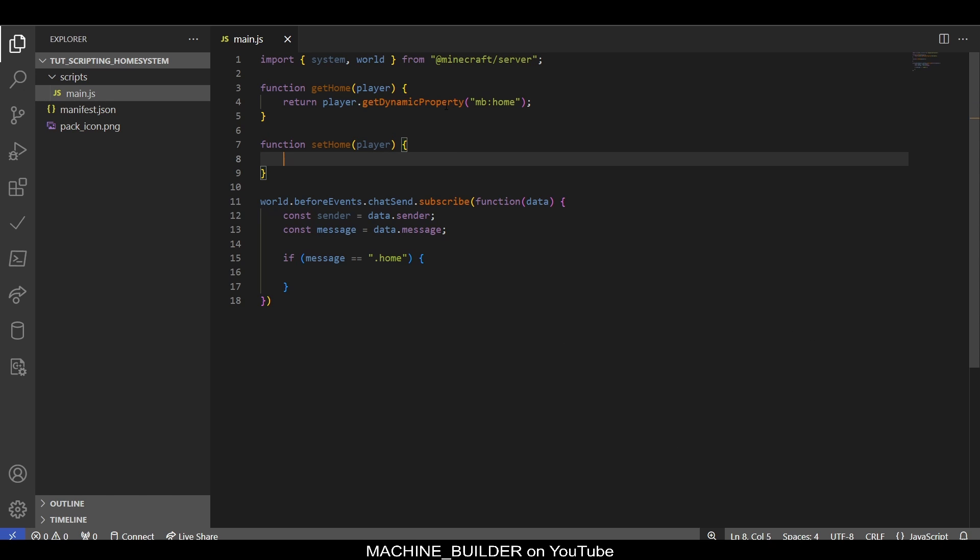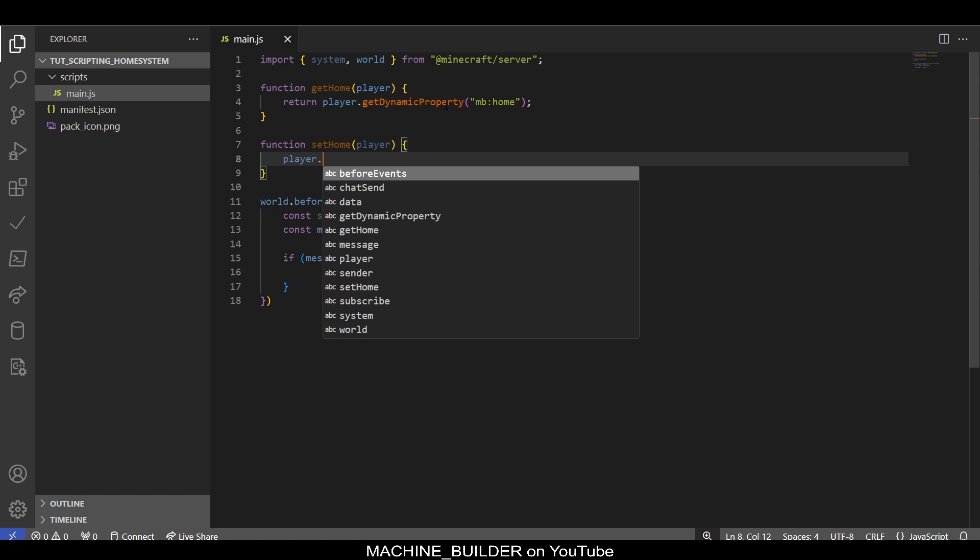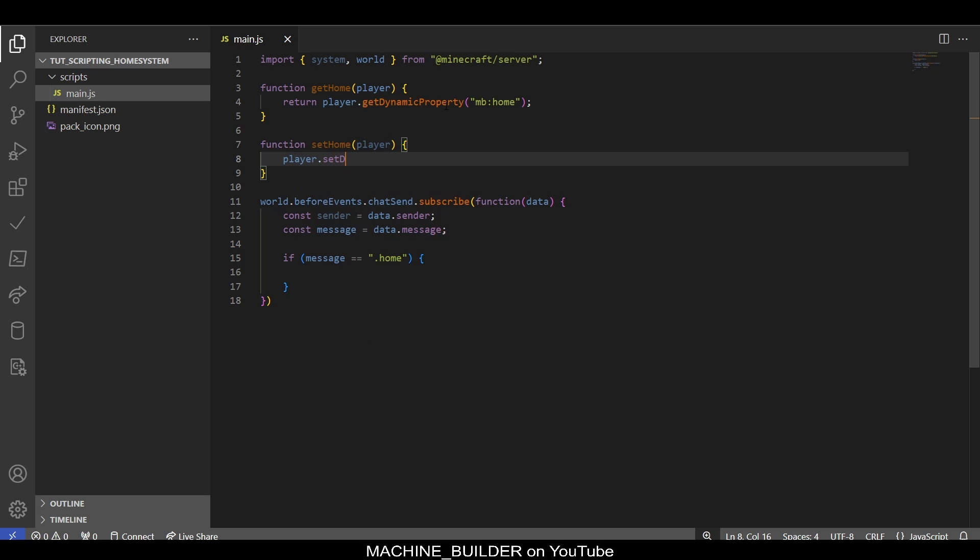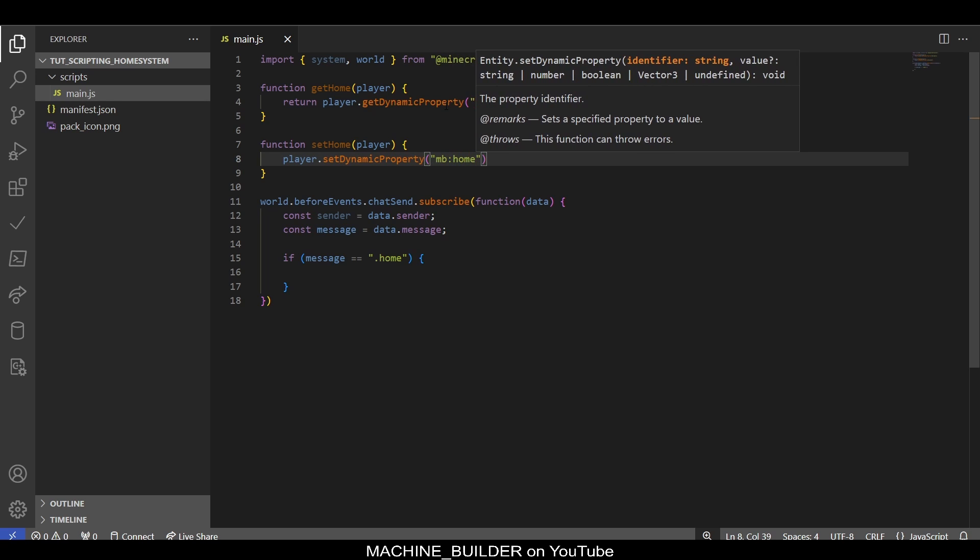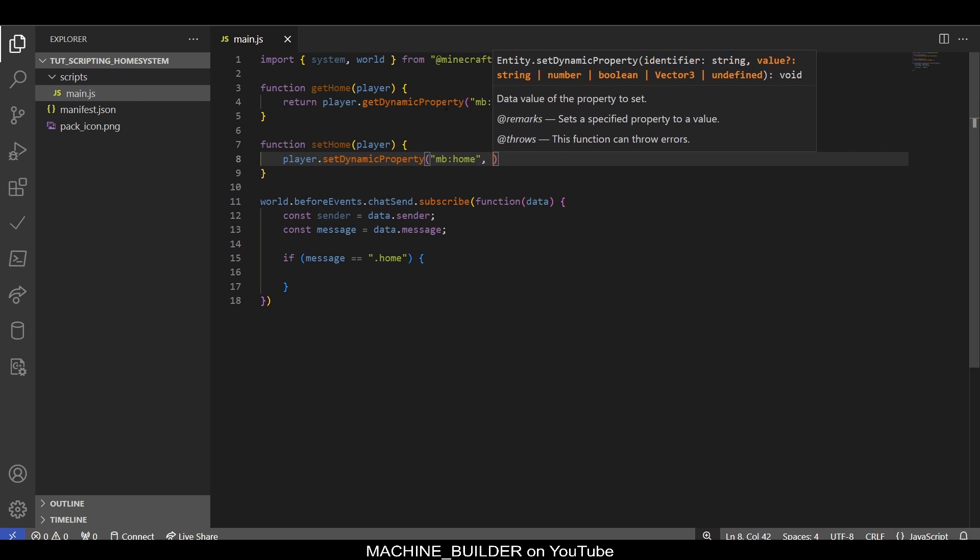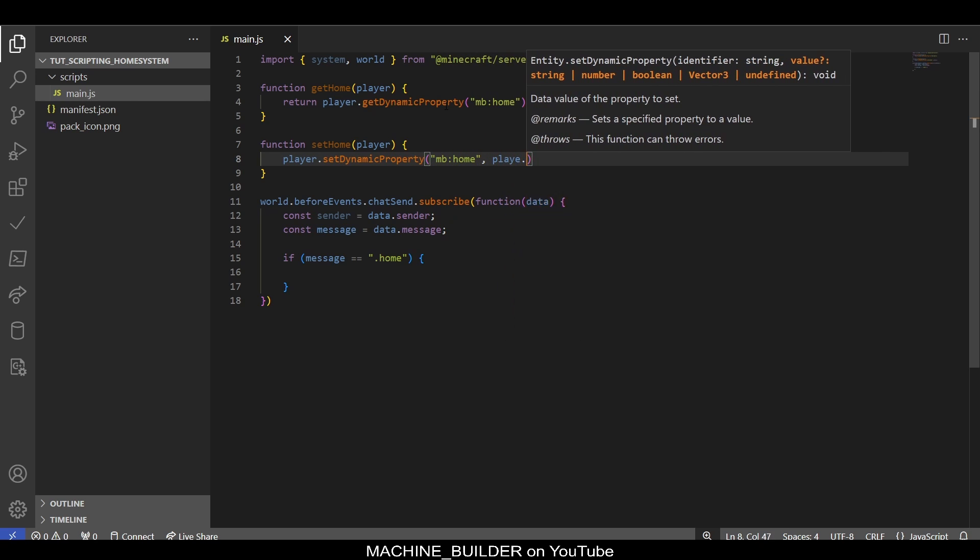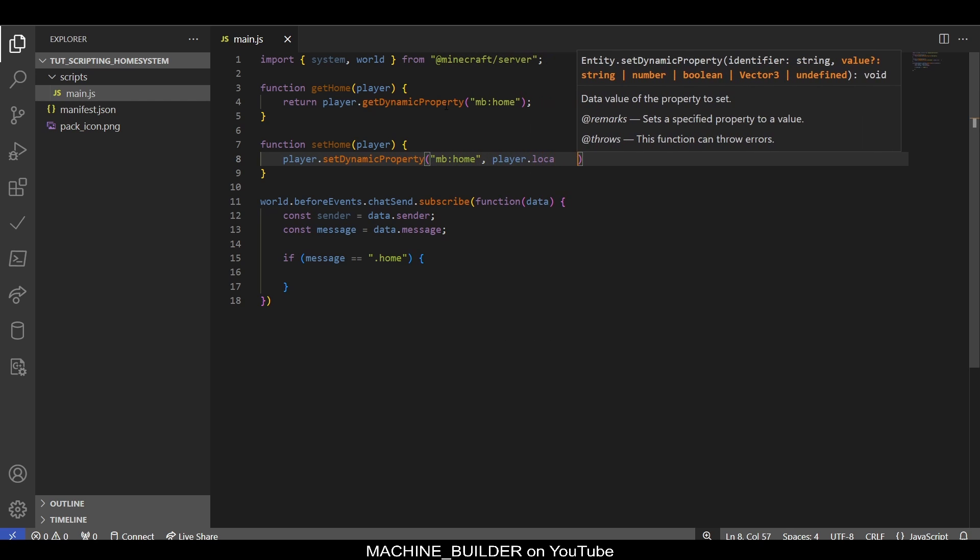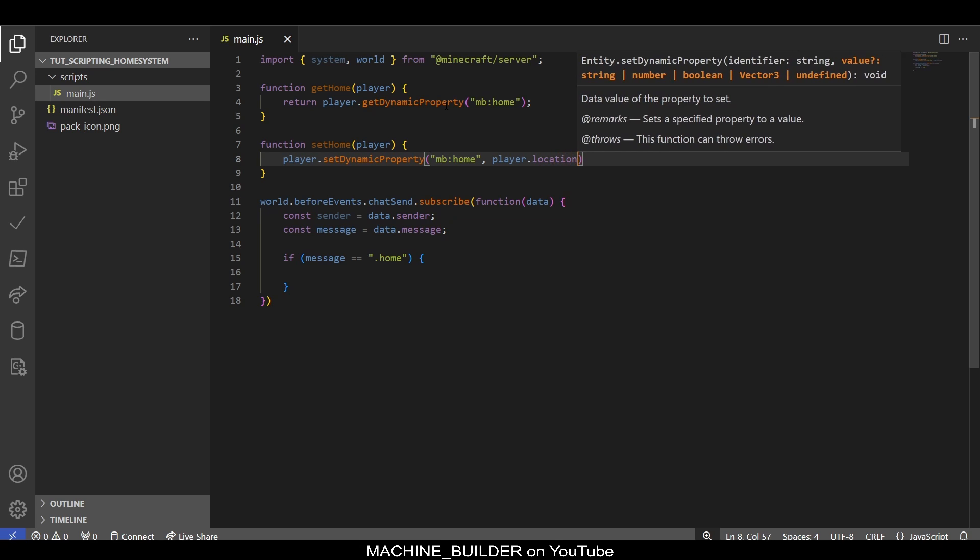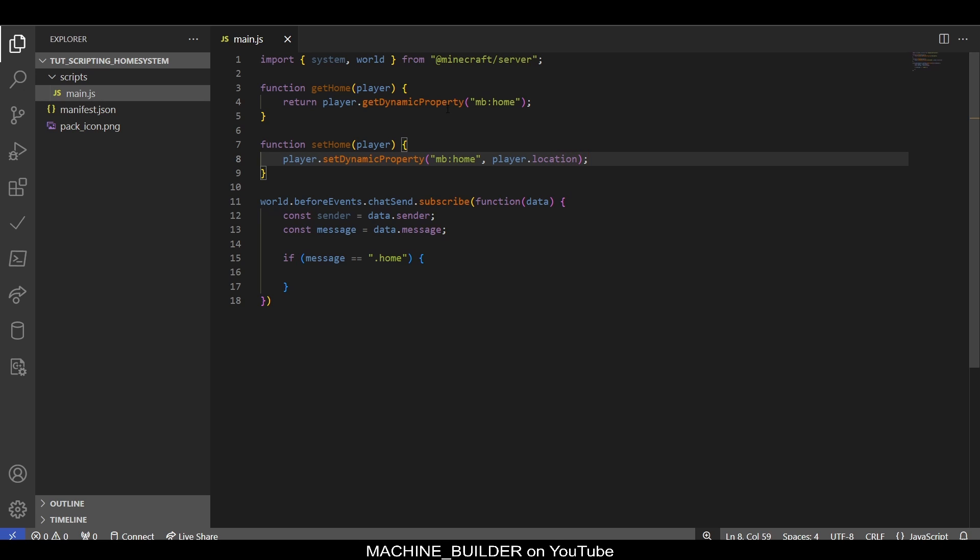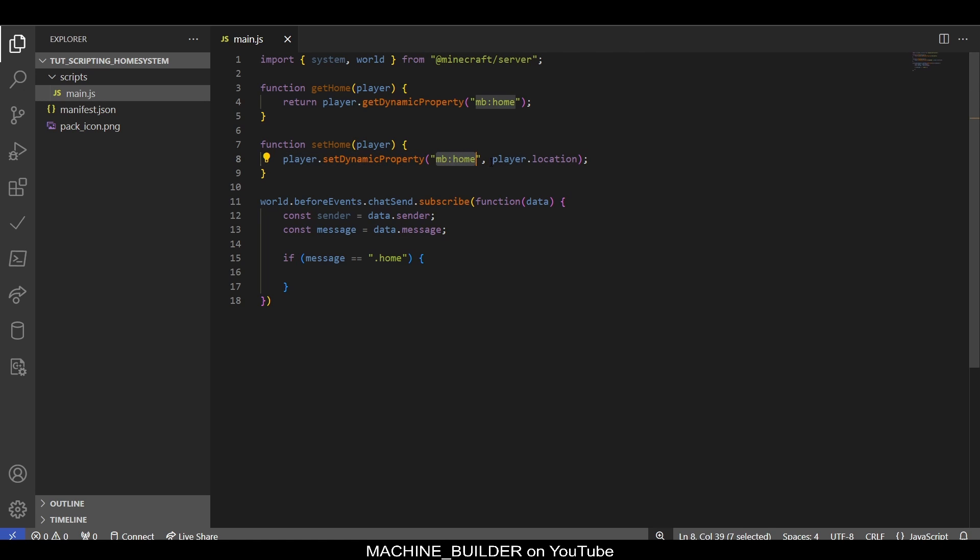For setting the home, we can simply go player.setDynamicProperty 'mb:home' and then we have player.location. Now we're setting the property to the player's current location when this function is called.